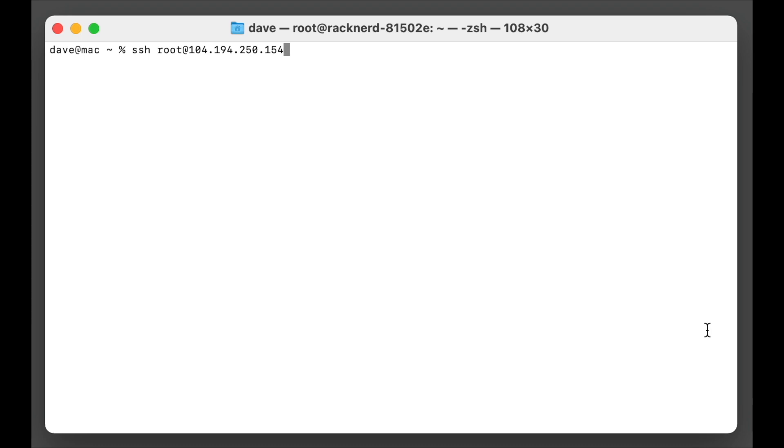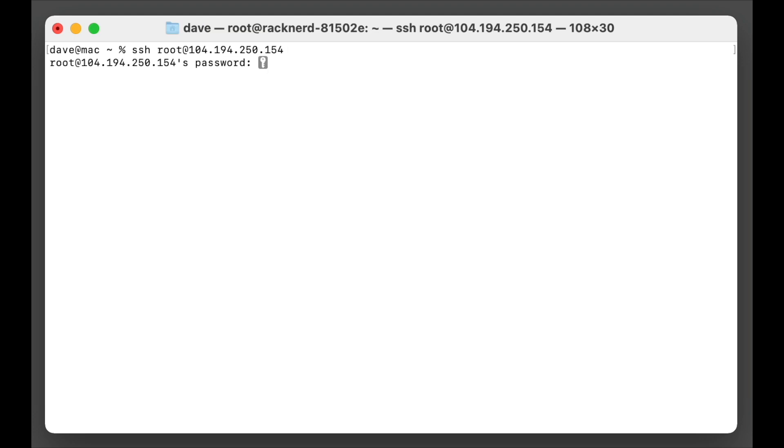So let me show you how. So here we have our VPS. I need to log into it so I'll just open up a terminal window and I'm going to go SSH and then root at my IP address of my VPS. And then I'm going to enter in my password.